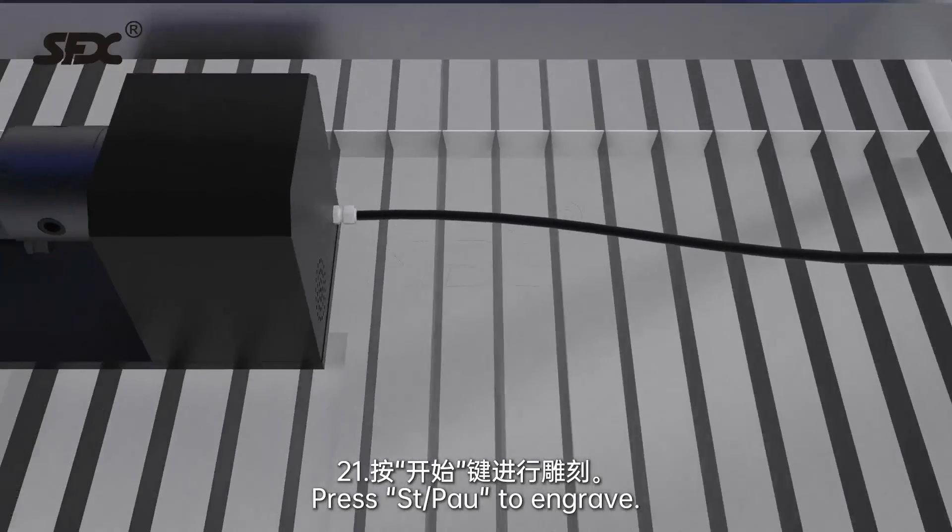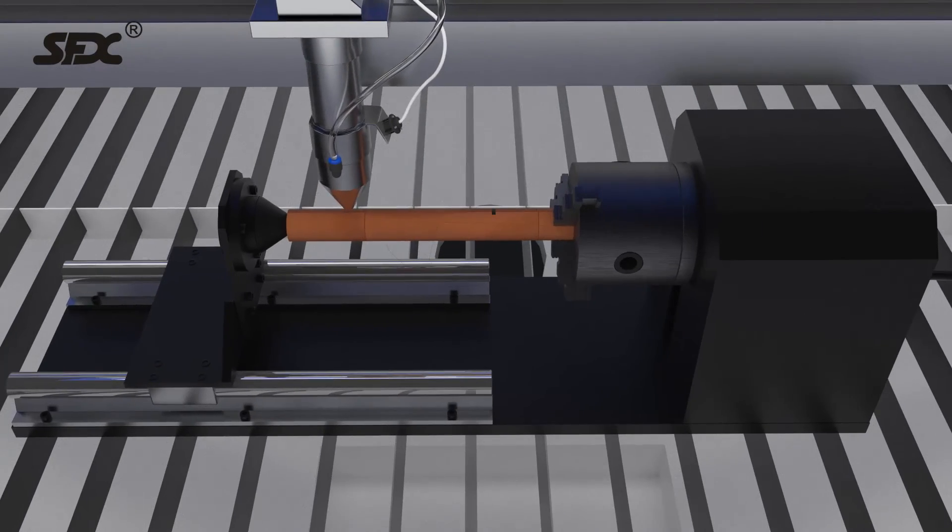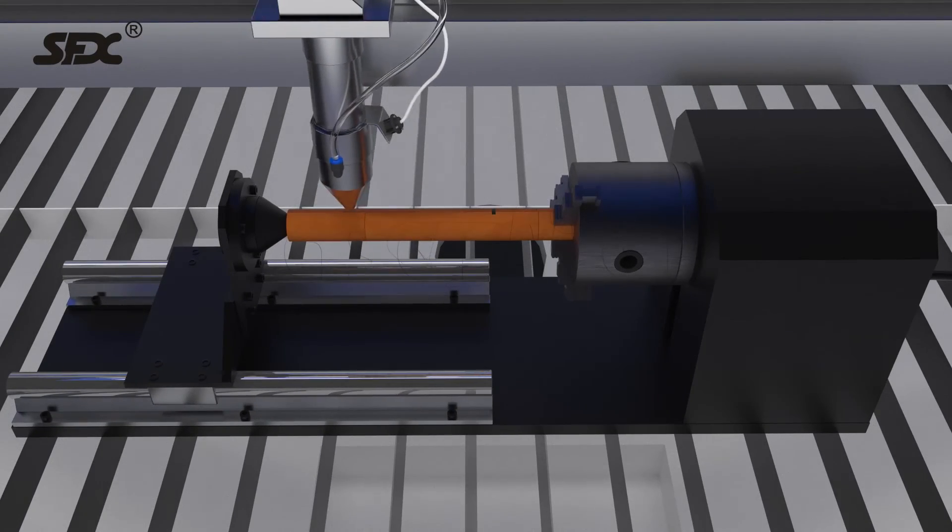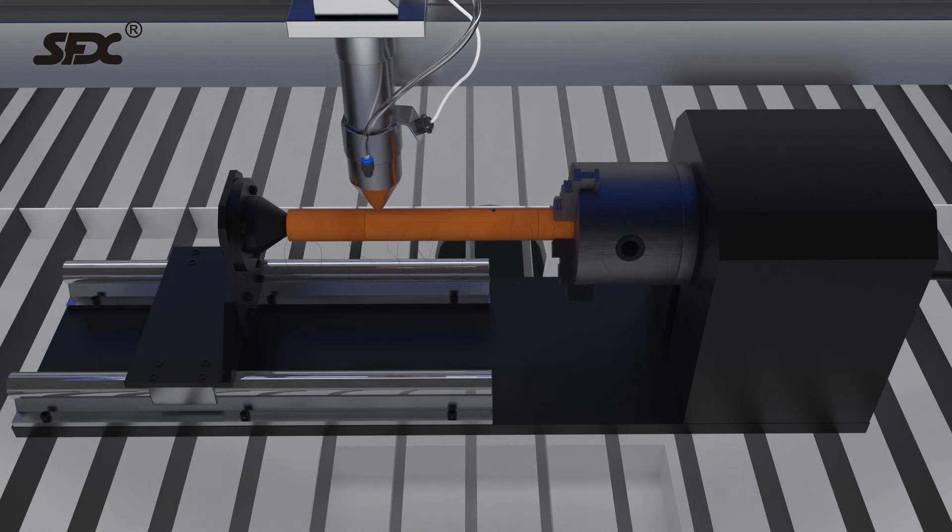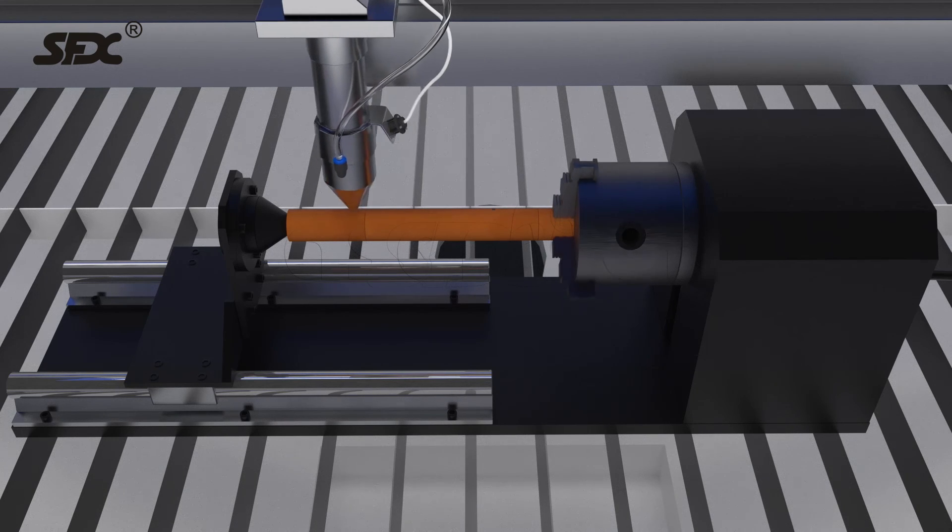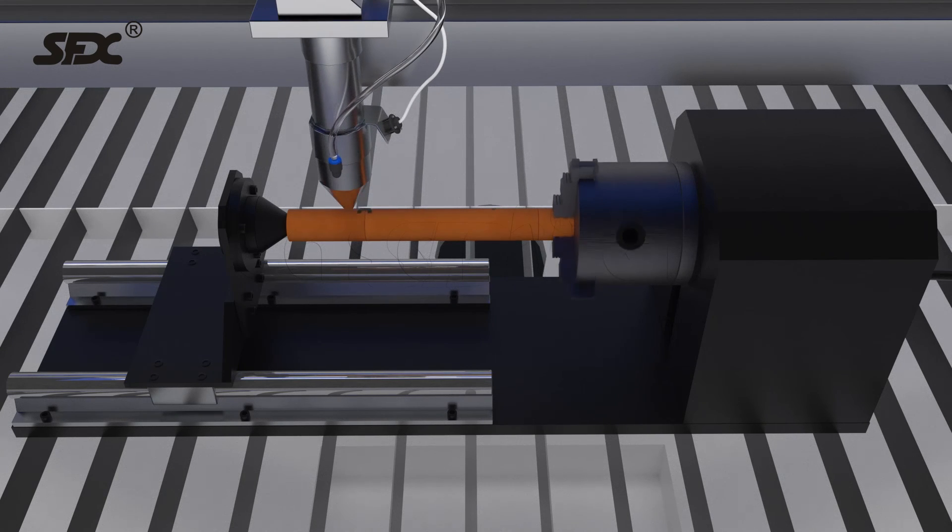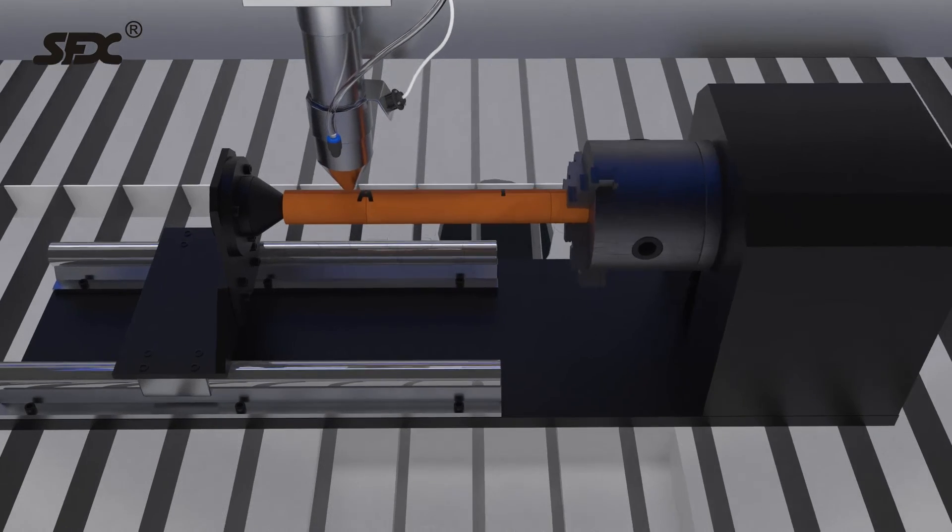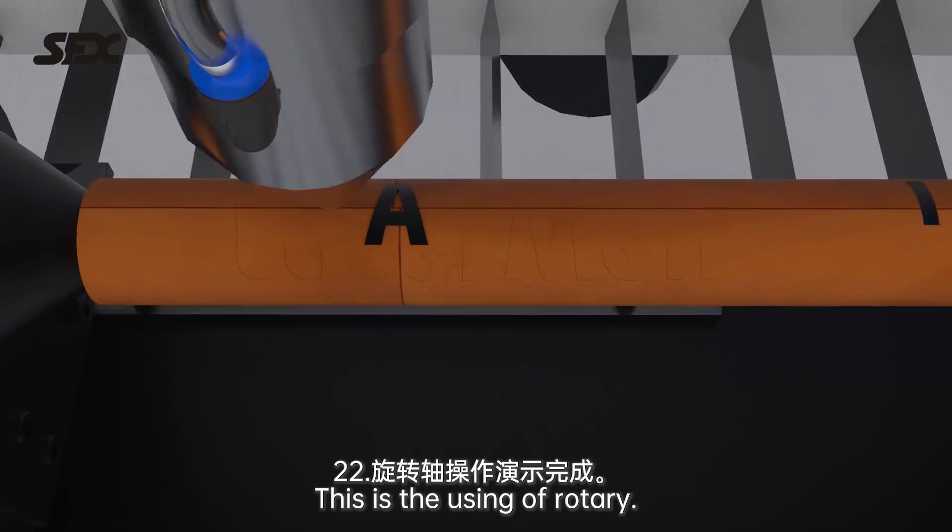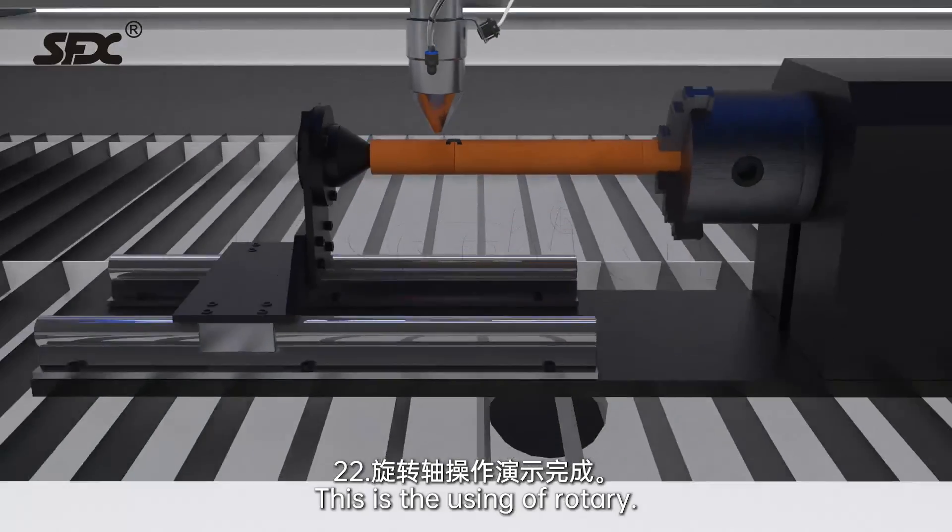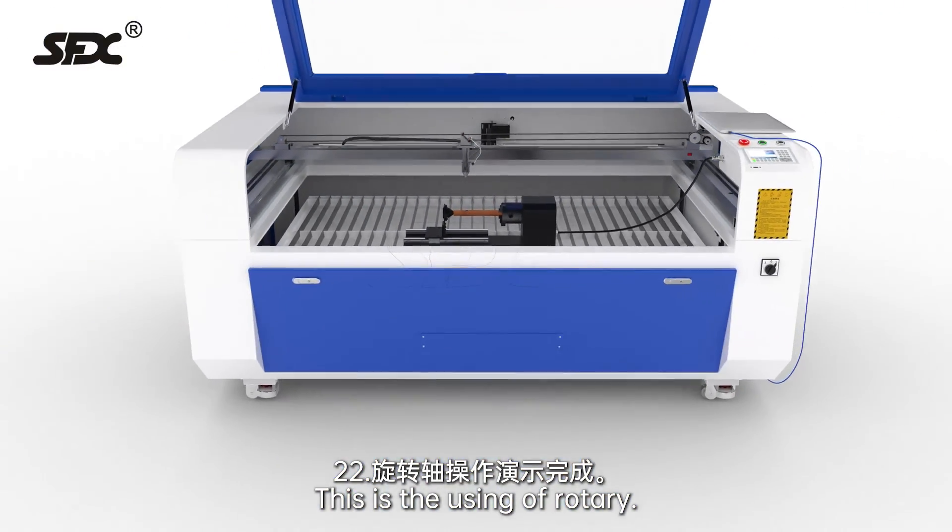Press Start Pause to Engrave. This is the using of rotary.